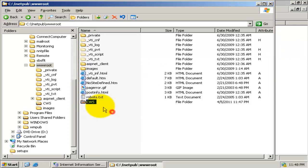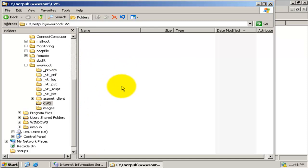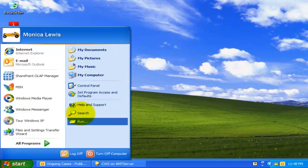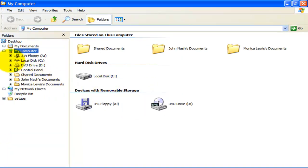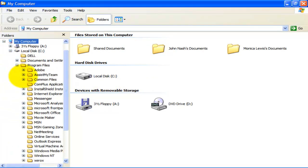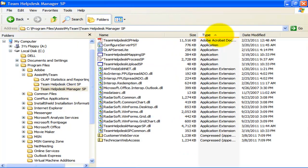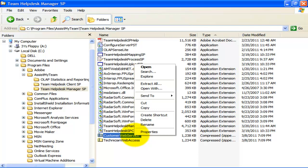The third step is to place all the customer web service files and subfolders into the shared network folder. Go to the Team Help Desk Manager Programs file folder in your system. There you will find a zip file called 'Customer Web Service' that contains all the web files and subfolders. Extract all these contents to our CWS shared network folder.